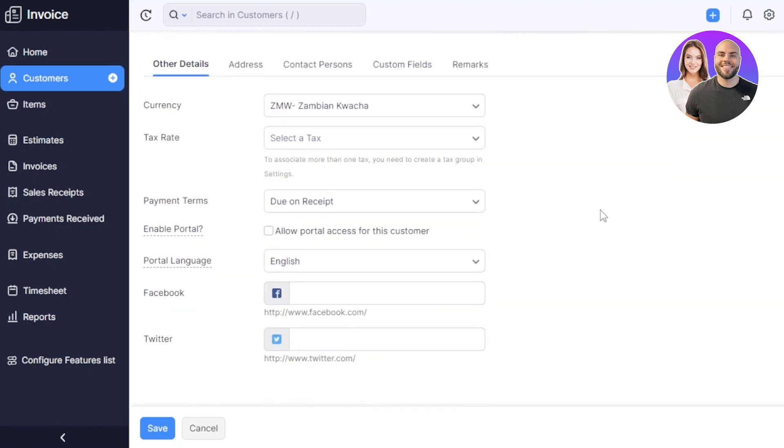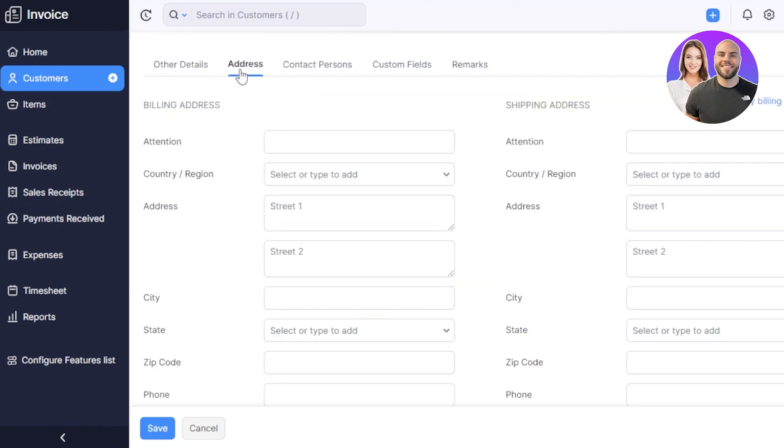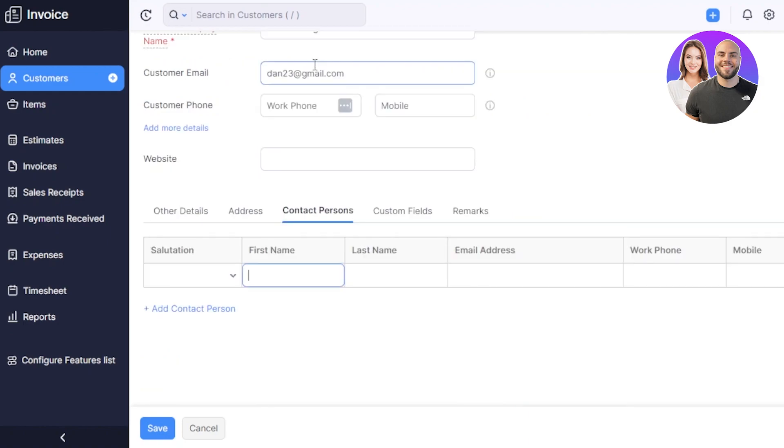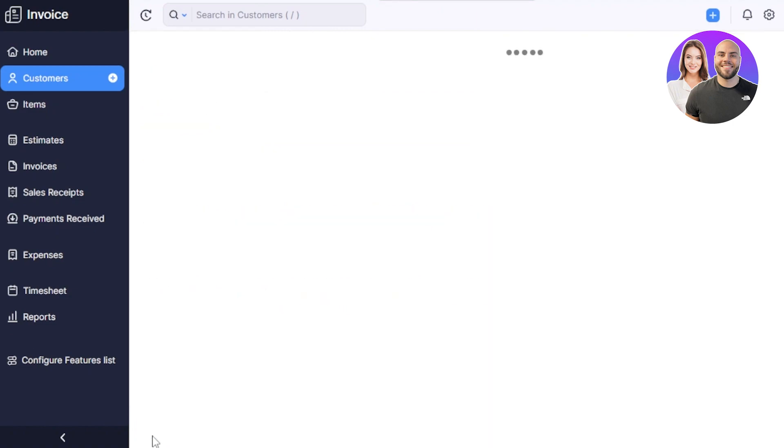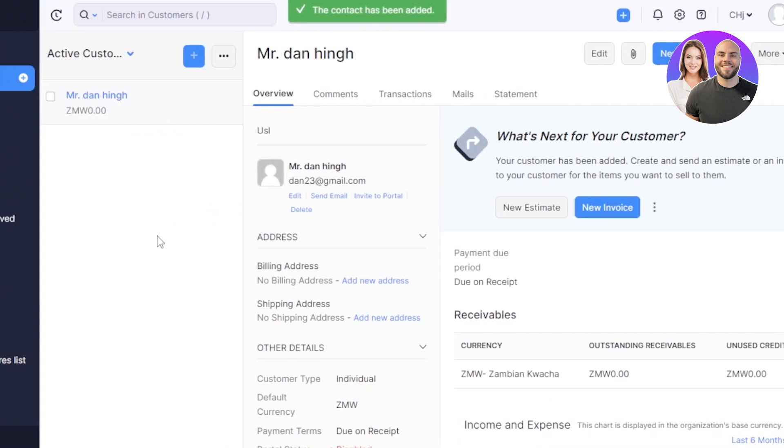In other details, we have currency, we have tax rate, payment terms, enable portal, portal language, Facebook, Twitter, and we can also add their social media. I can switch to the address and enter their billing address here. Then we have a contact person. If you want to add another contact person here, you can add it, then we have custom fields and remarks. Once you have added all of the details, you click on save and your new customer is created on Zoho.